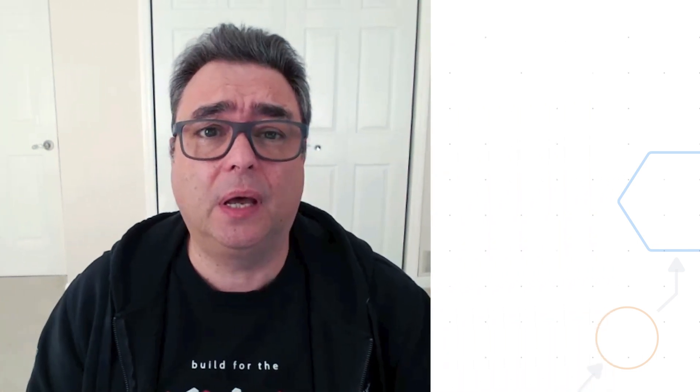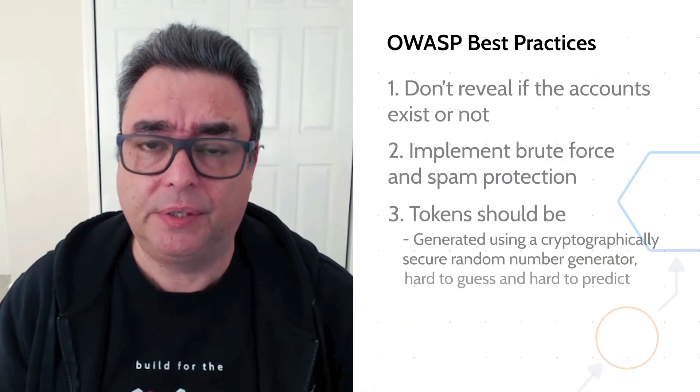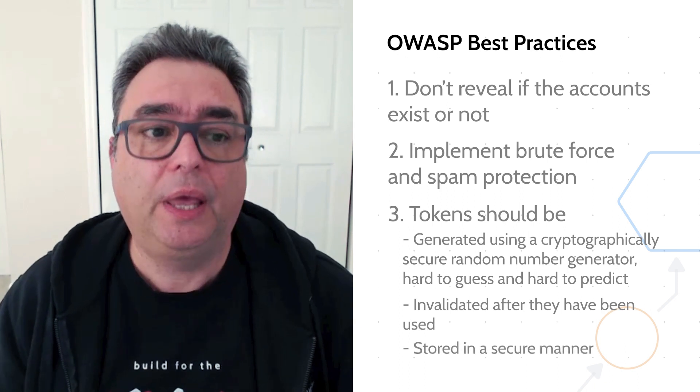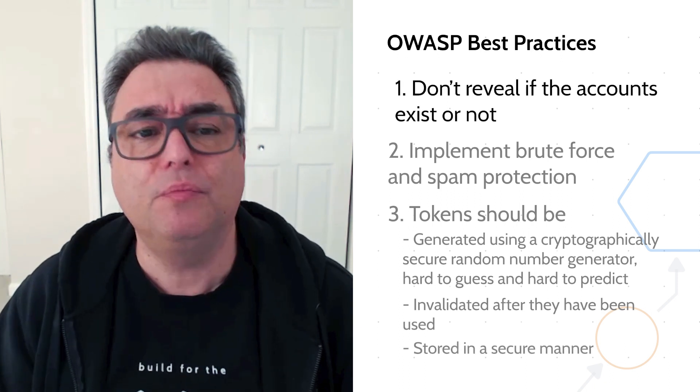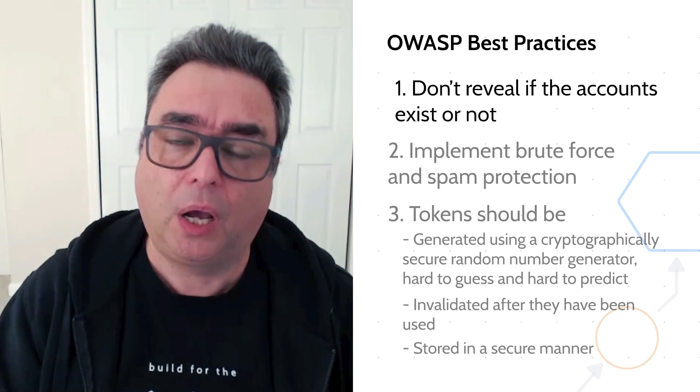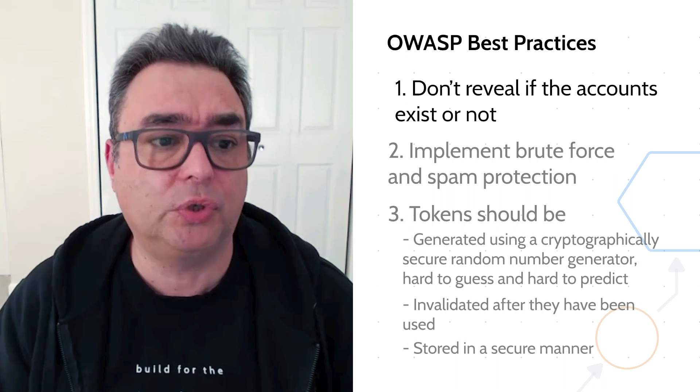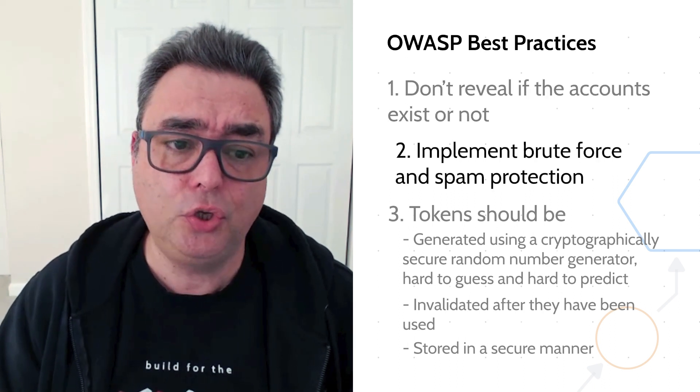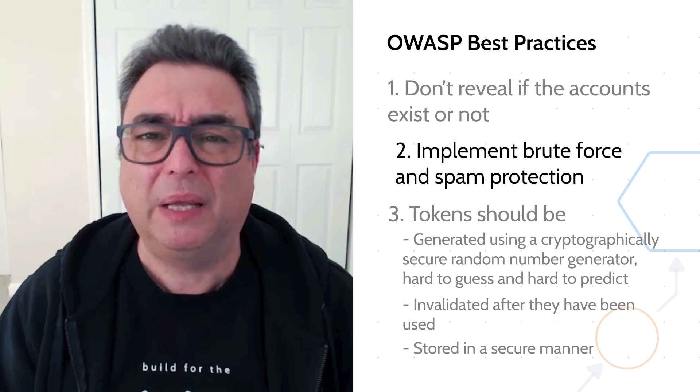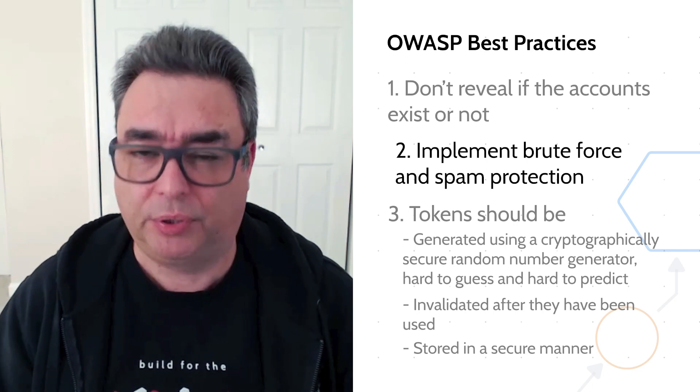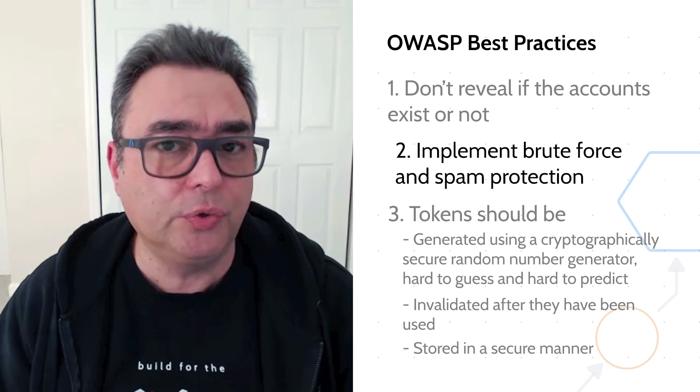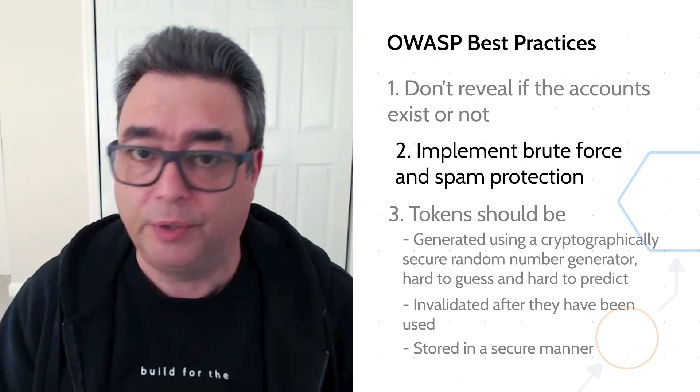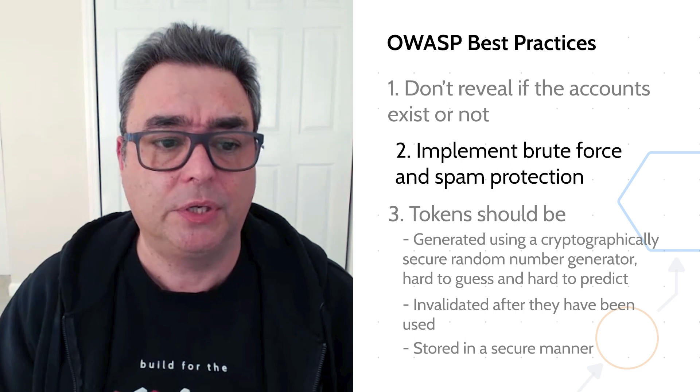And a good place to start is the OWASP best practices for recovering passwords using a token. In summary, your system should never reveal if a certain email is associated with an account or not. That's the most important thing. The second most important thing is that you should be able to implement some kind of brute force or anti-spam protection so that ill-intentioned users cannot spam emails of their friends or the people that they really don't like much.